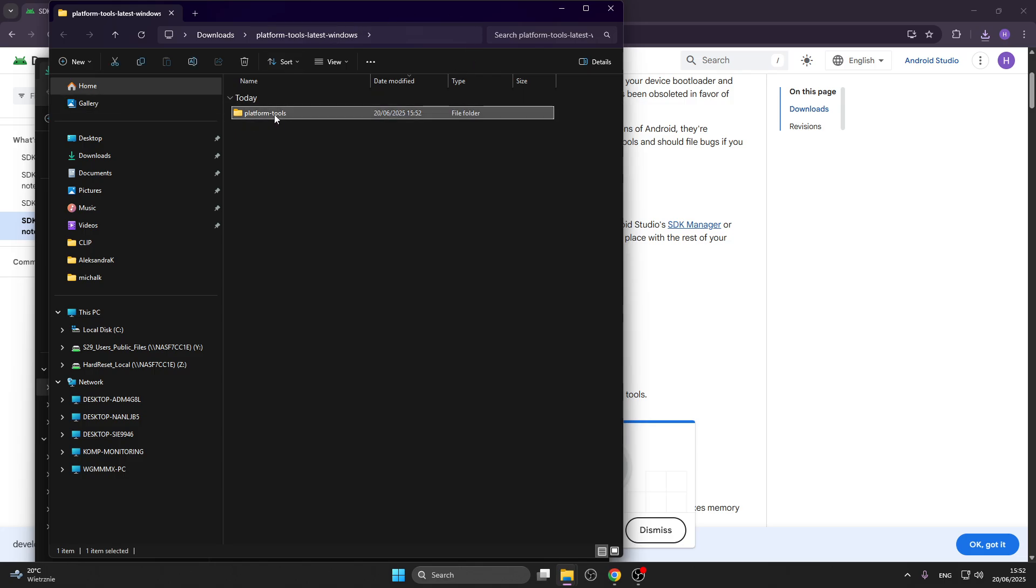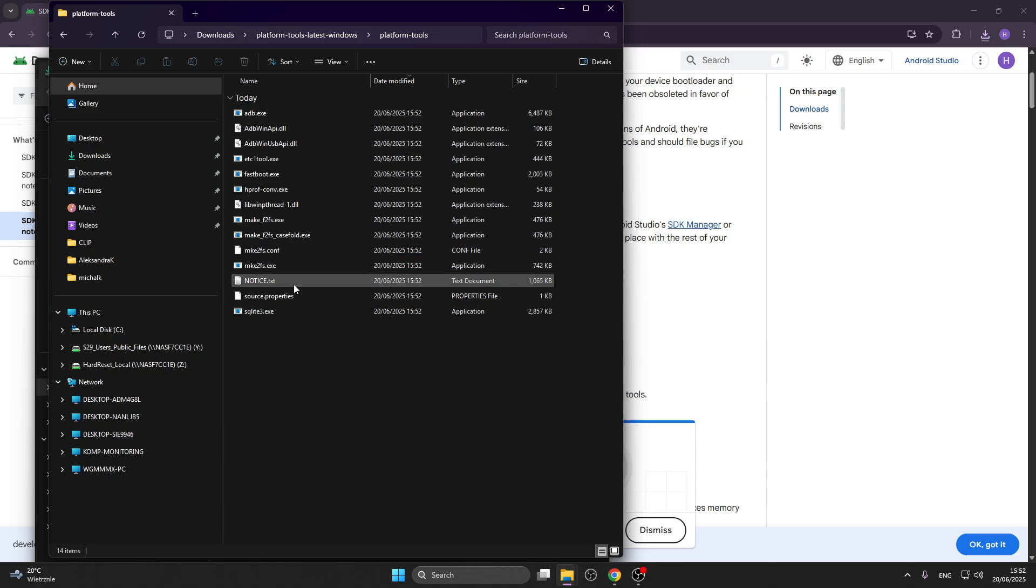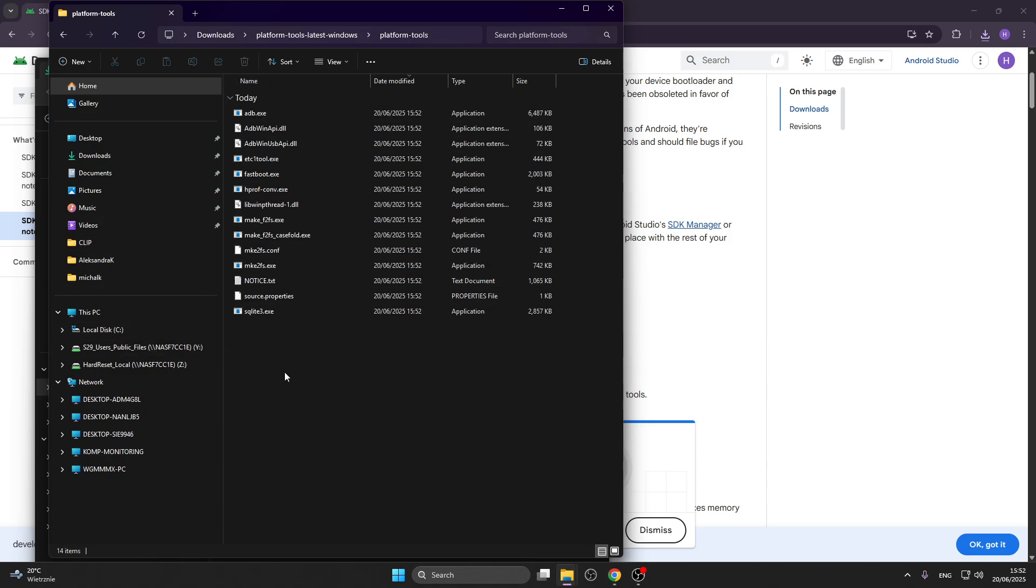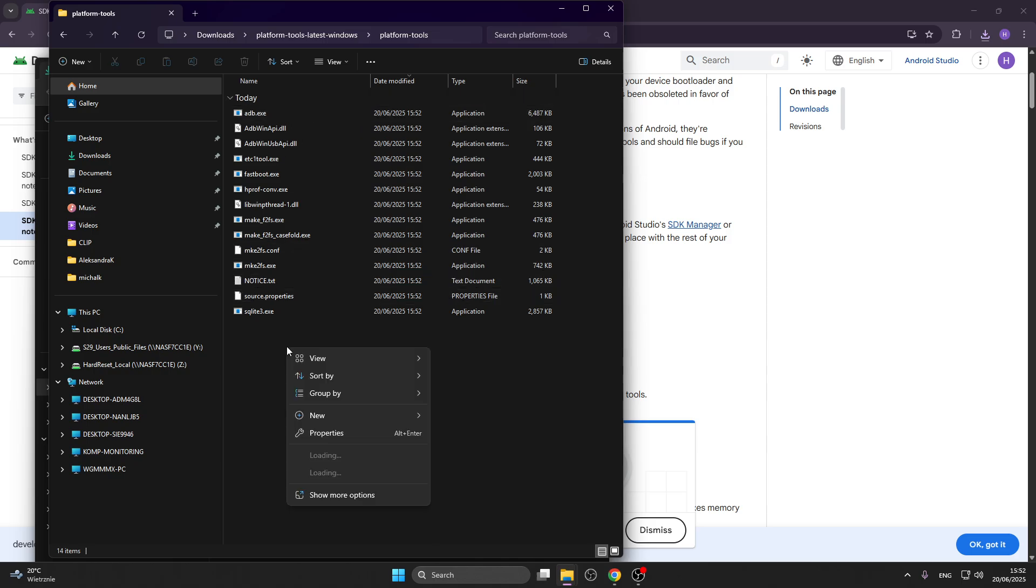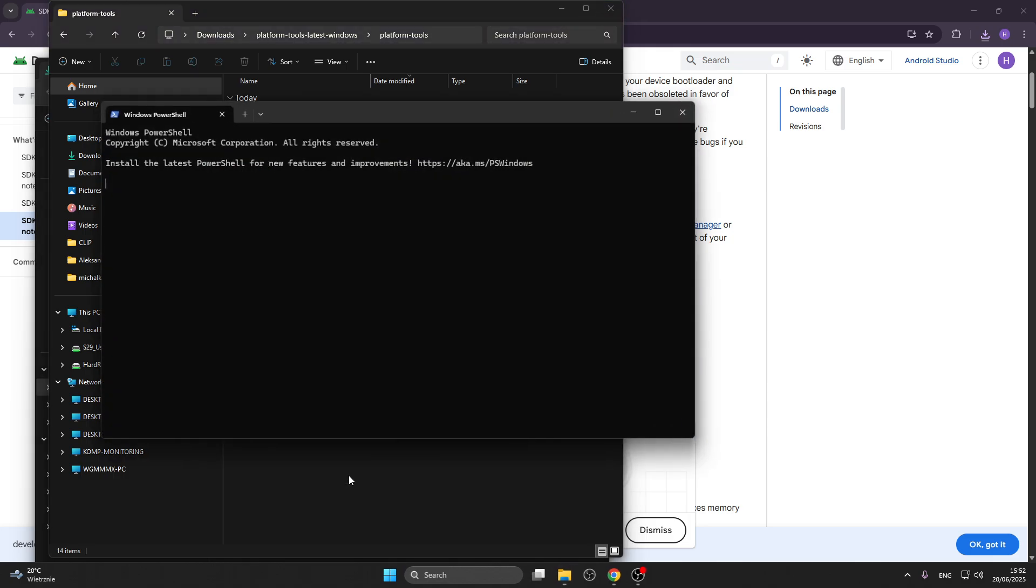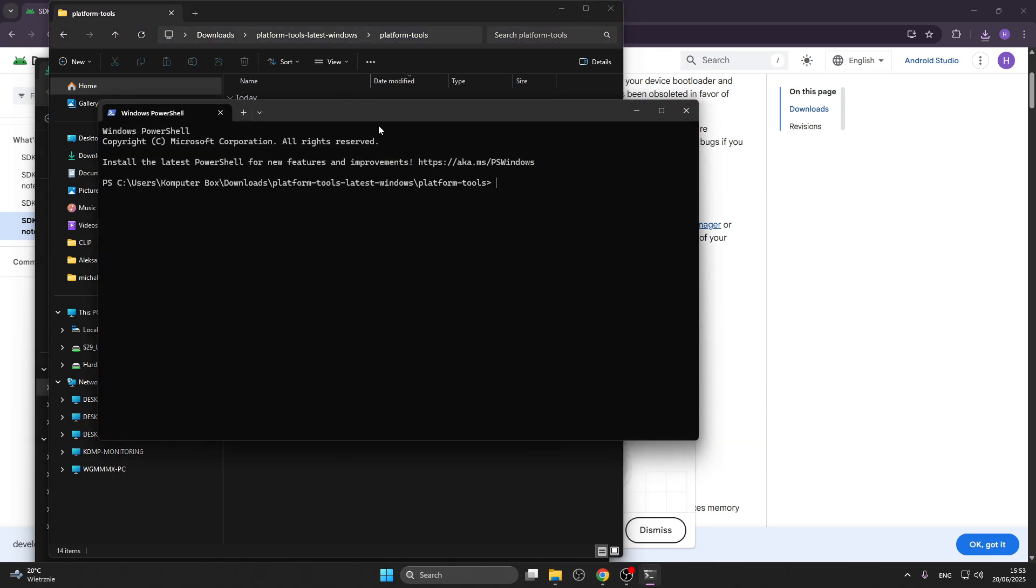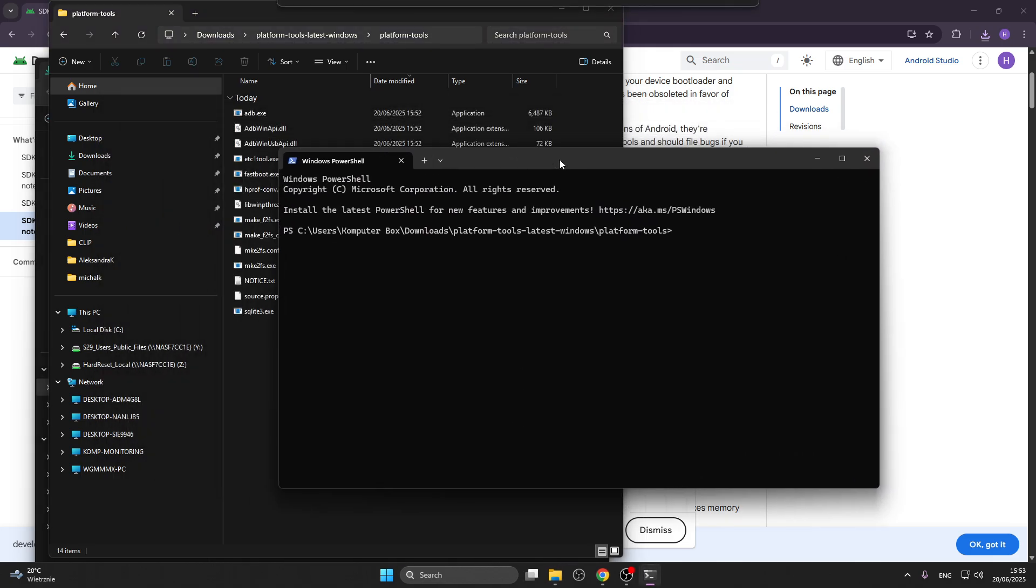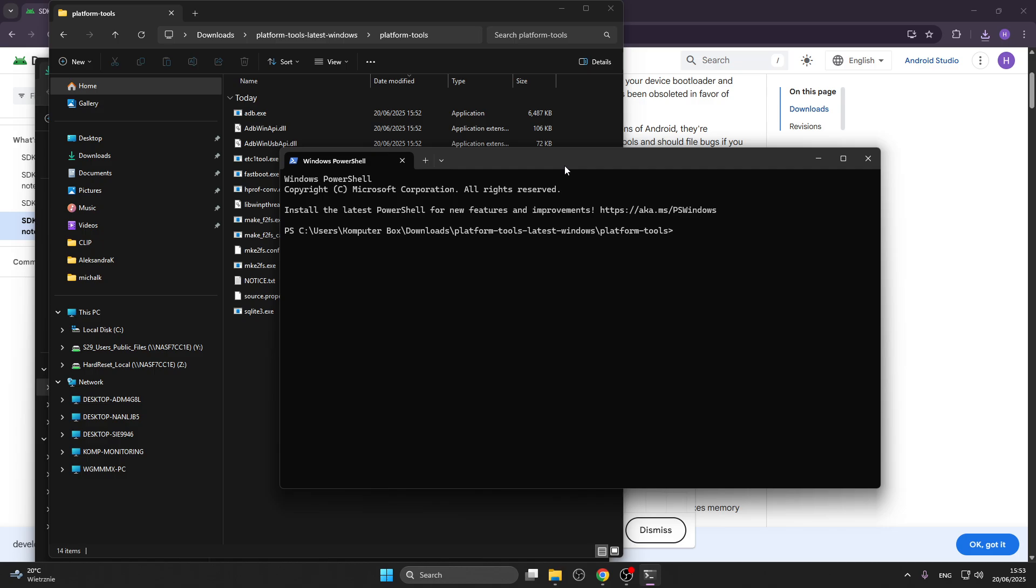Now once you go inside and see all these different files, right click and click on open in terminal. Now to check if everything works correctly, type in dot backslash fastboot. If it says usage no command then it's great, and now we should begin by typing in dot backslash fastboot reboot.